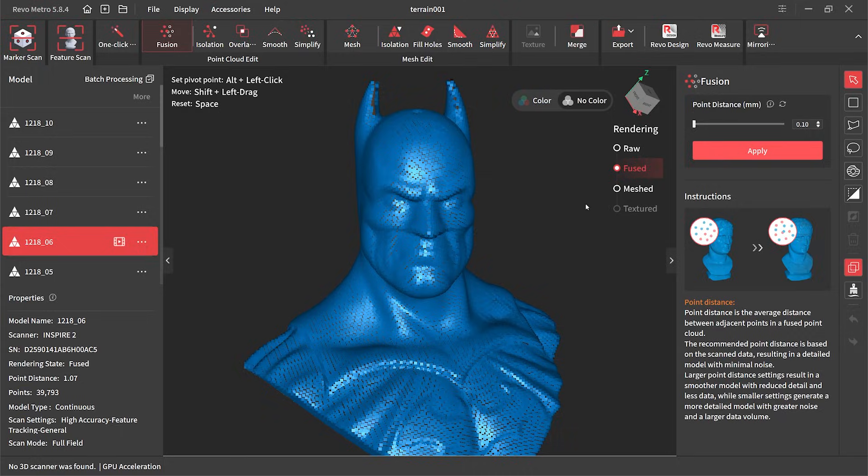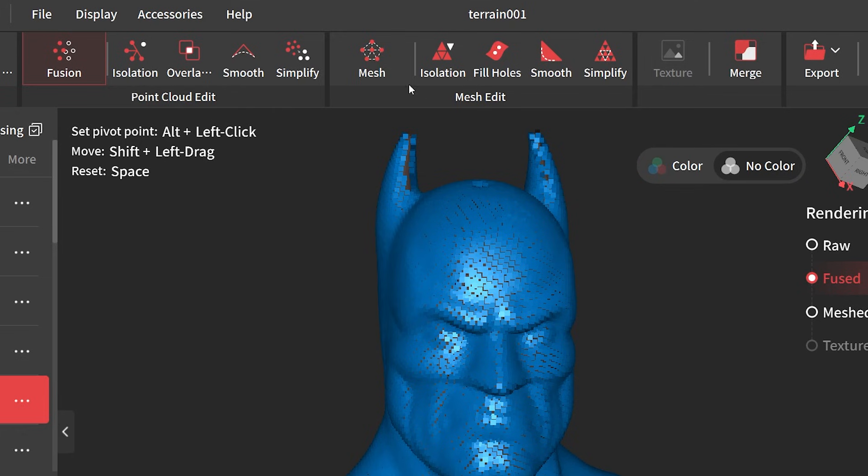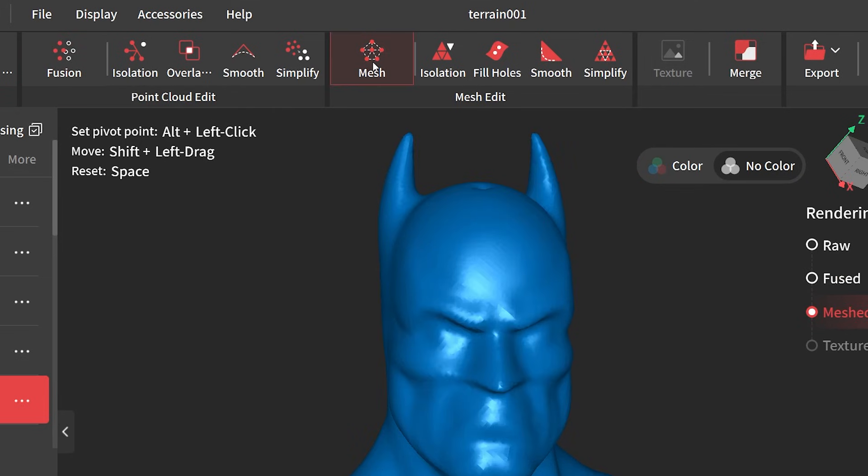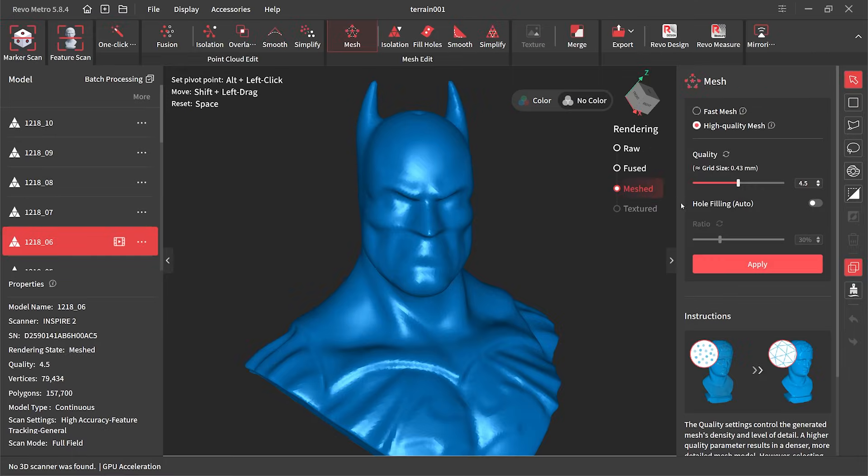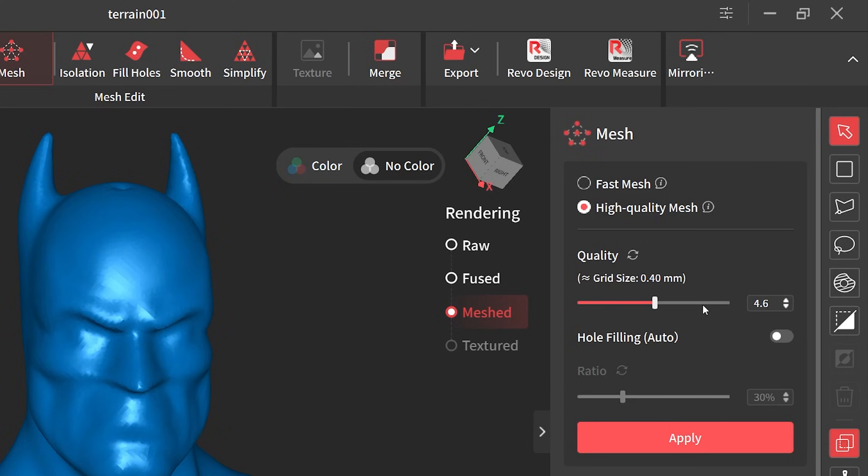Our next adjustment is our mesh. What this does is it adjusts the mesh density and the level of detail in the model, and of course this will increase the render processing time of that model. This time I slide it all the way to the right and the maximum is 8.0.